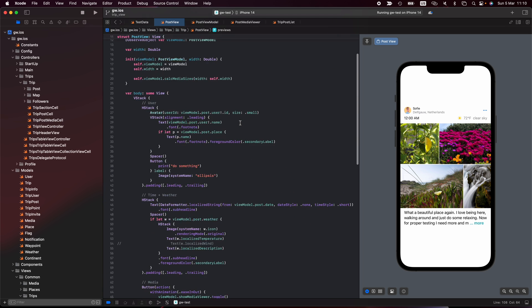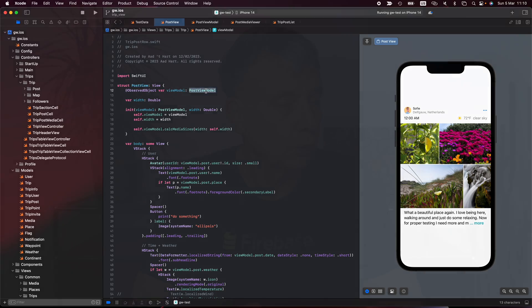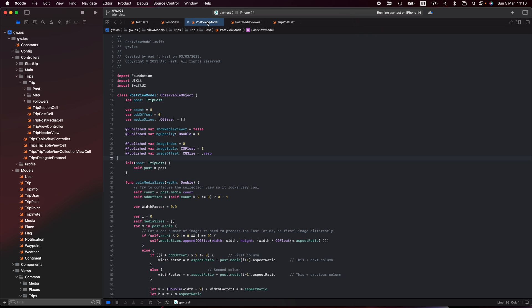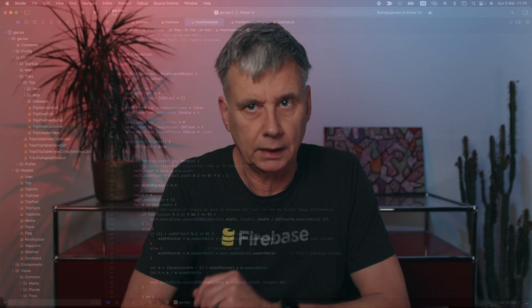This is the view. If we look in my post view, I always have a view model. This is my typical behavior that business logic goes into a view model. So I have a view model here. This view model needs to keep track of some published variables, and that has to do with showing the images.